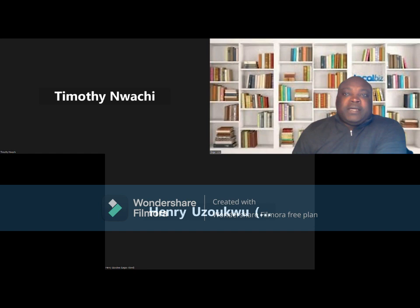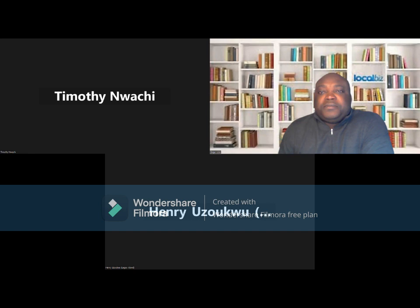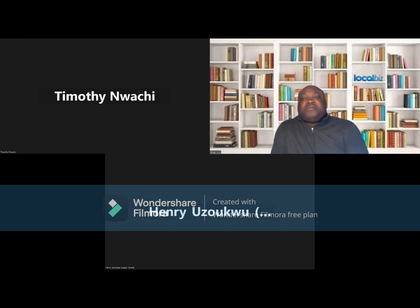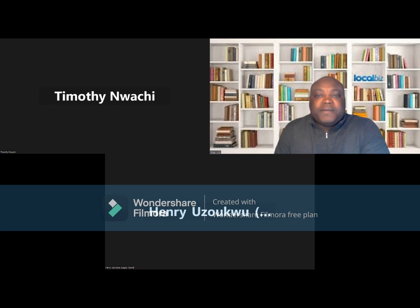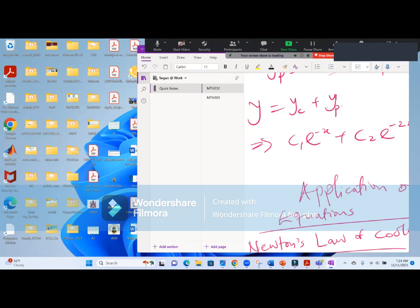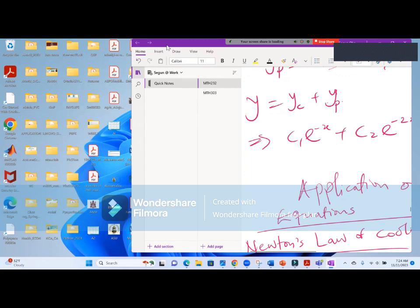Good afternoon everyone. Welcome to the MTA232 class where we talk about elementary differential equations. Today we'll be looking at Bernoulli, Riccati, and Clairaut equations and see how we can use these methods to solve some differential equations. Let me quickly share my screen. If you have any questions, don't hesitate to post — just feel free to ask.